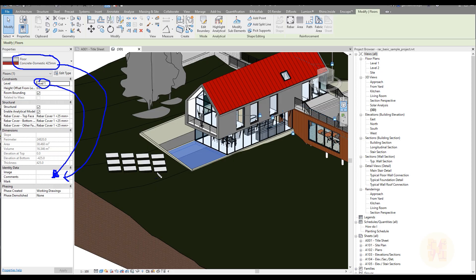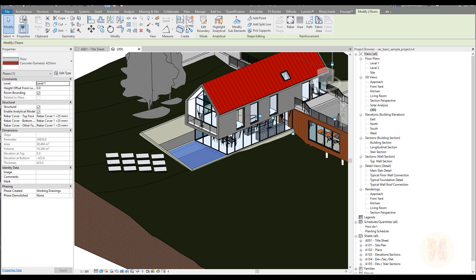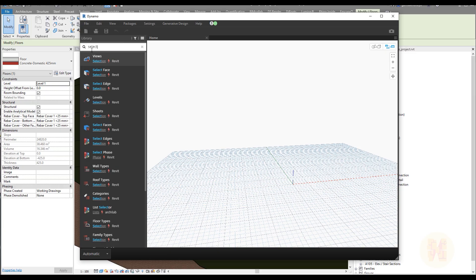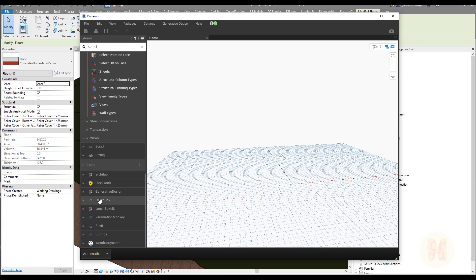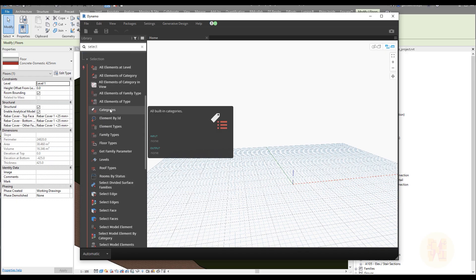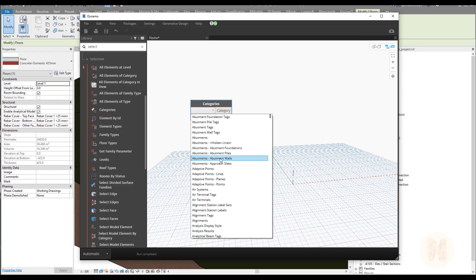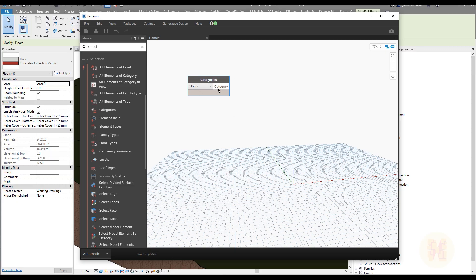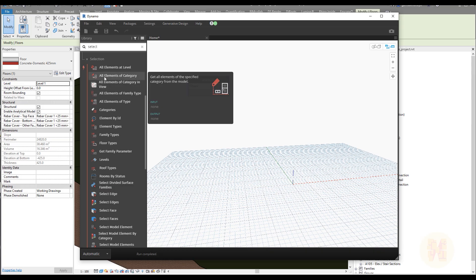That is only one example. You have a lot of parameters and you want to transfer them to Comments — let me show you how. First we need to select our elements. For example we have floors, so just type 'select' and use the Category node. Go inside Selection and you will see a lot of different categories. We will use the Category node for floors, and then use 'All Elements of Category'. Connect them together and now we have selected all floors in the project.